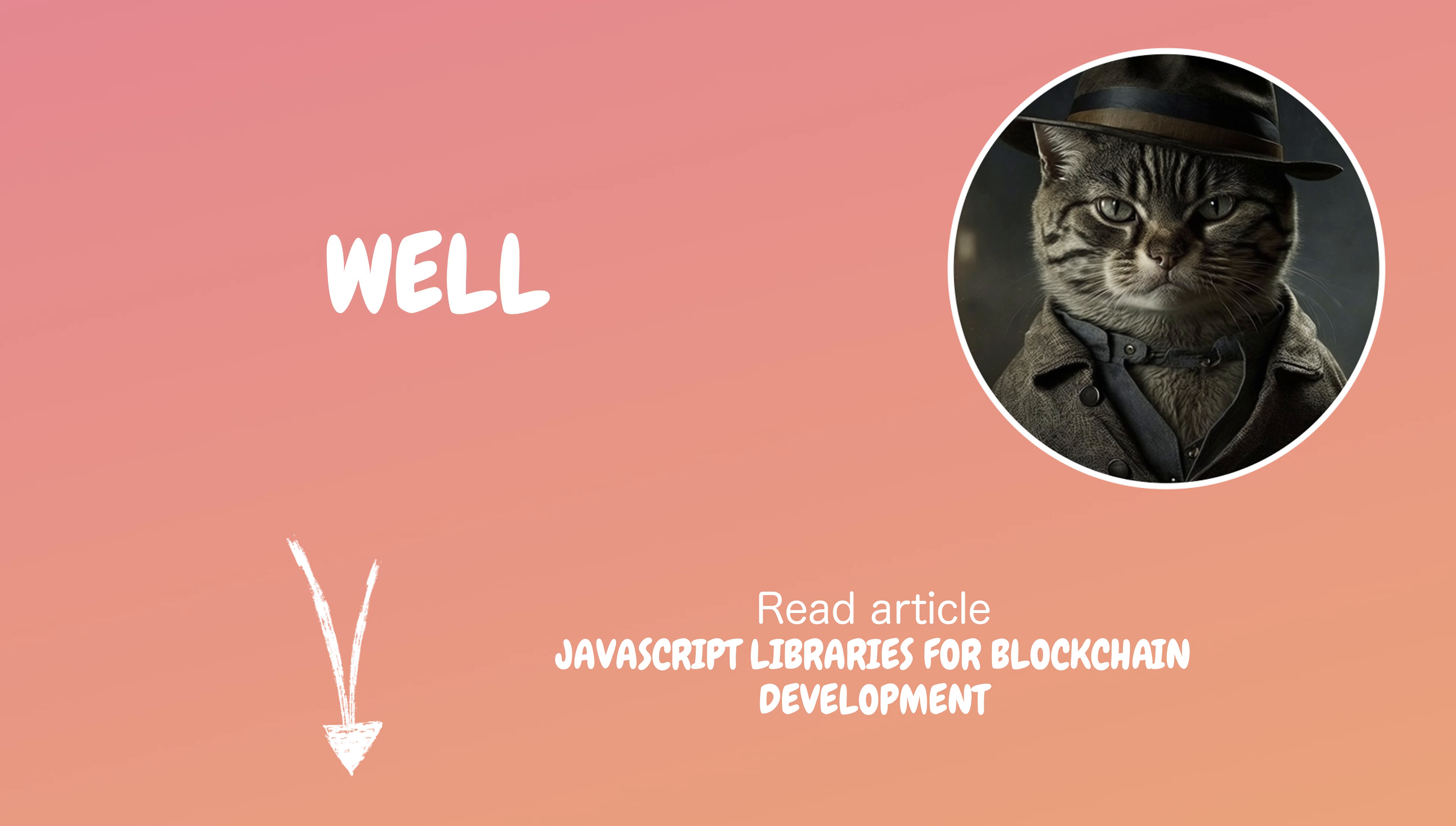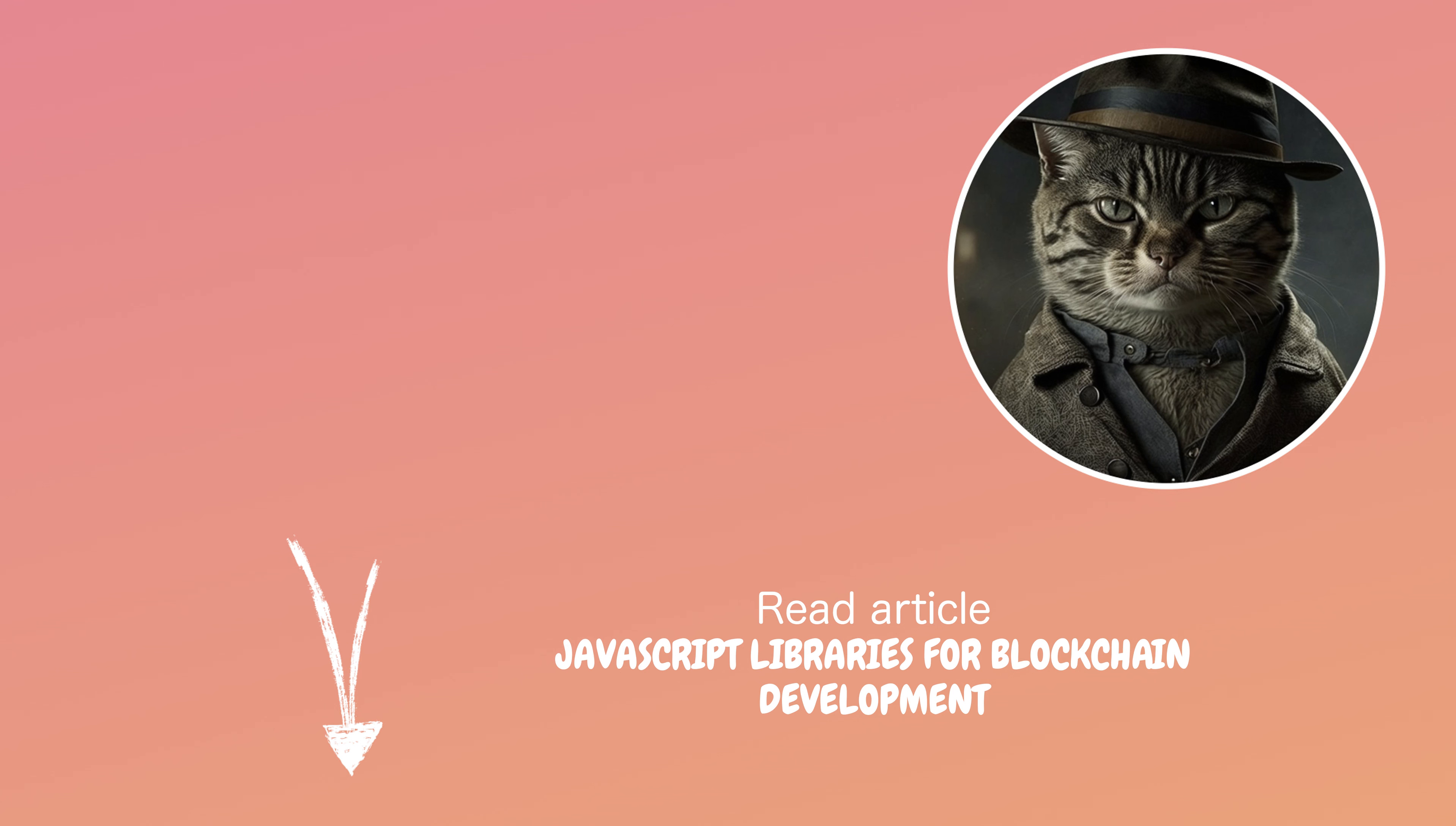Very well. I must mention though, the Web3.JS library, I reckon, breeds code complexity.